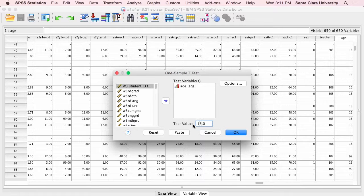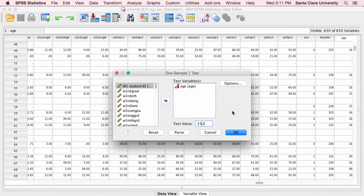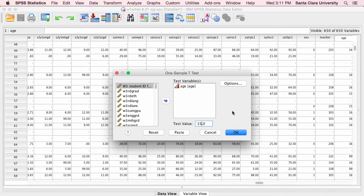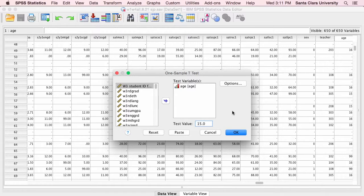And because these are ninth graders, I'm going to say, I bet the population of ninth graders have an average age of 15 years. So I'm going to compare my sample to this test value of 15, which is going to be my estimate of the population mean, and see if my sample mean differs from the population mean, from the hypothesized population mean.